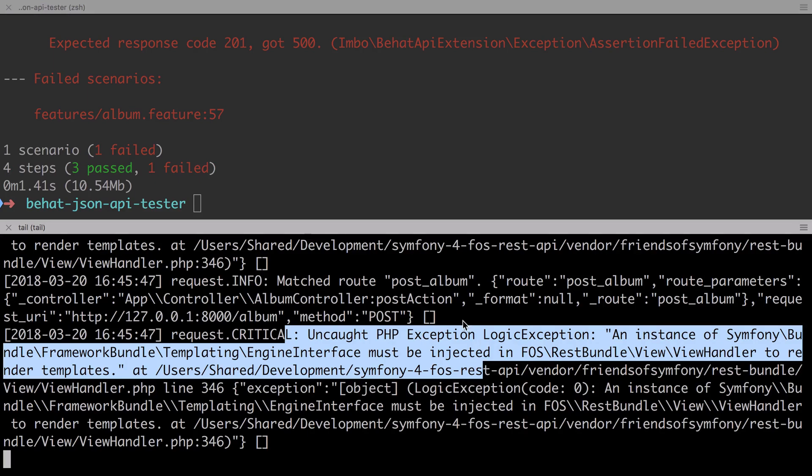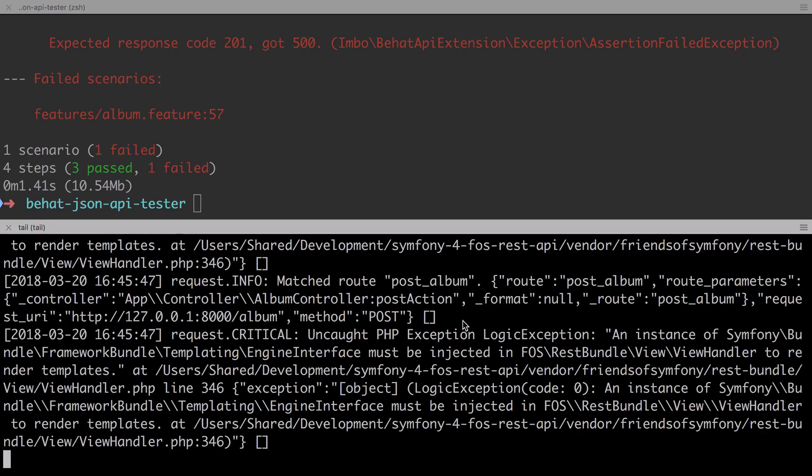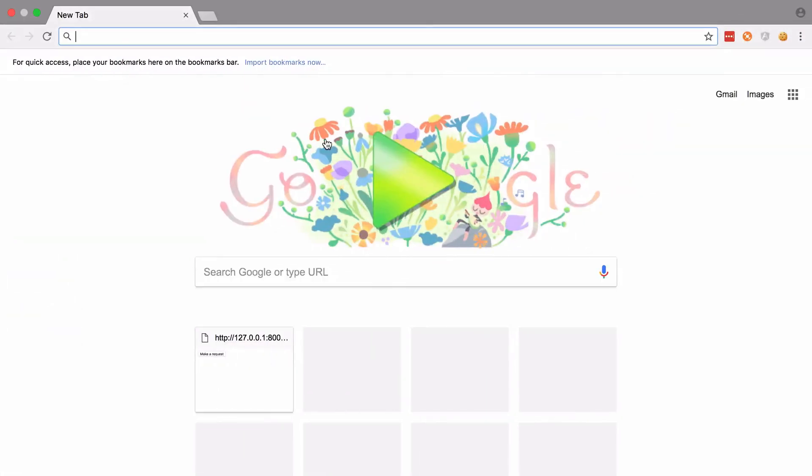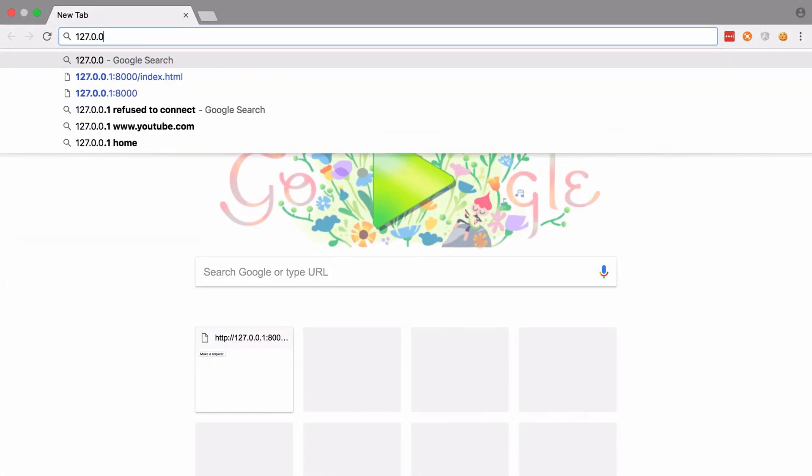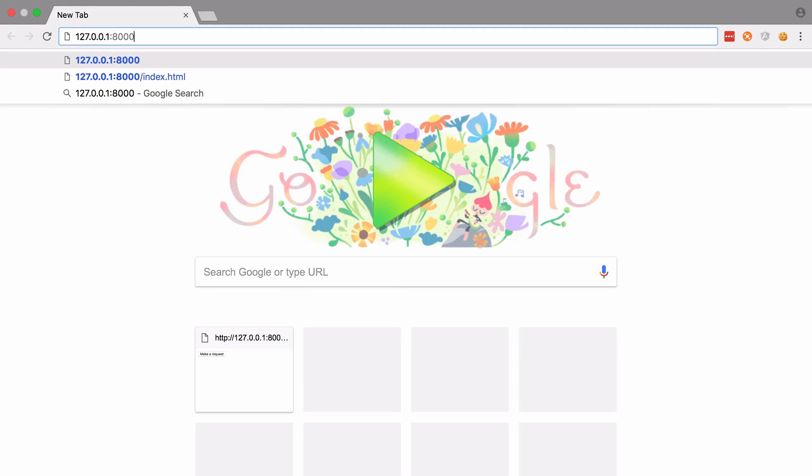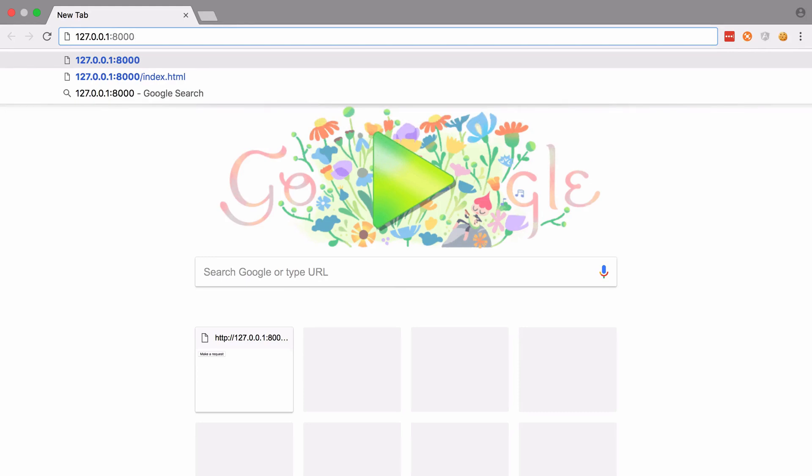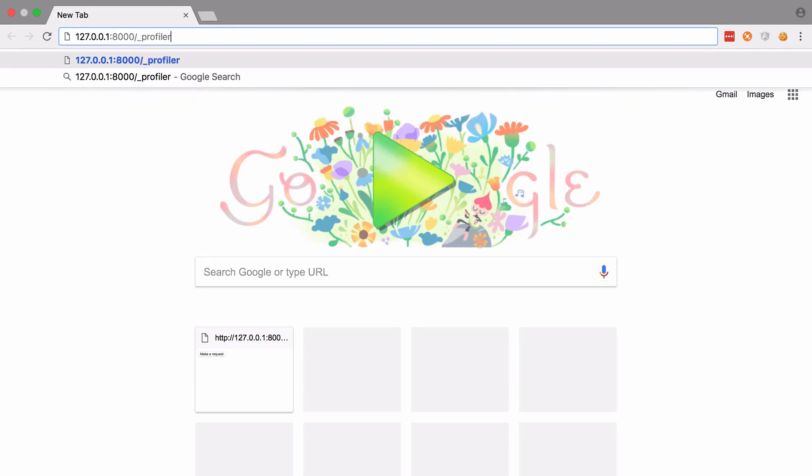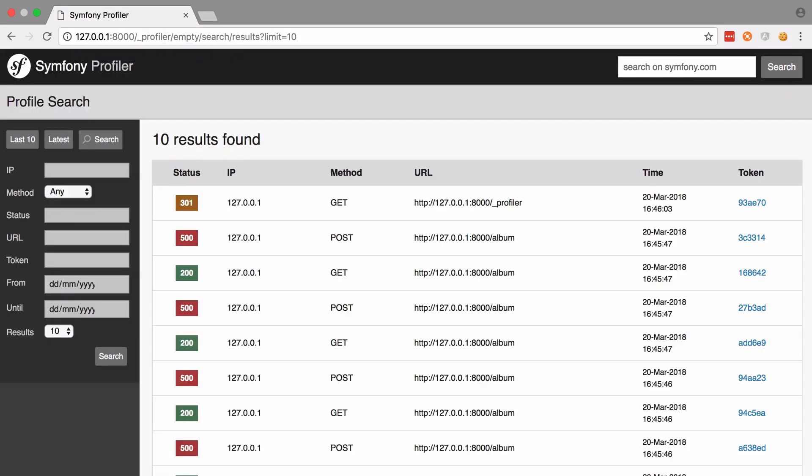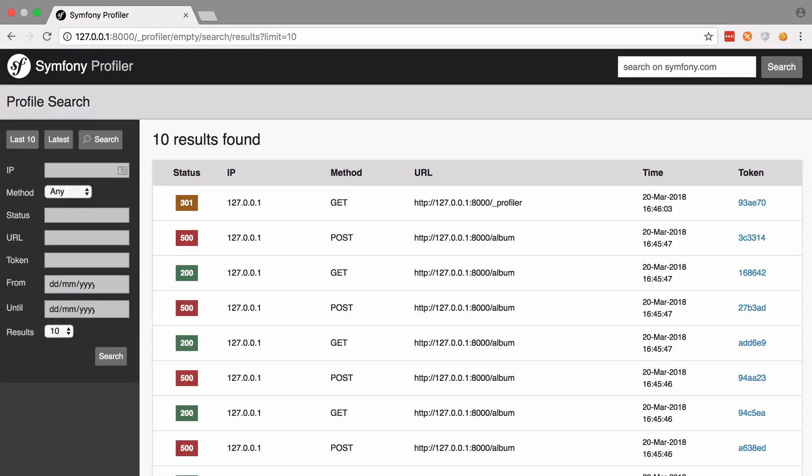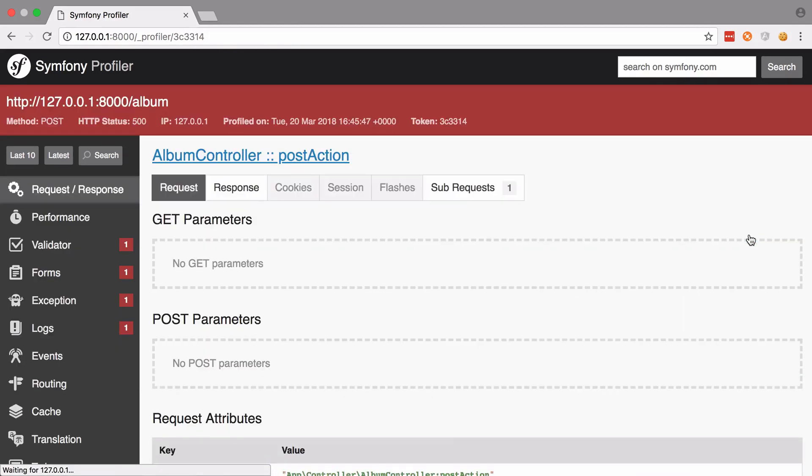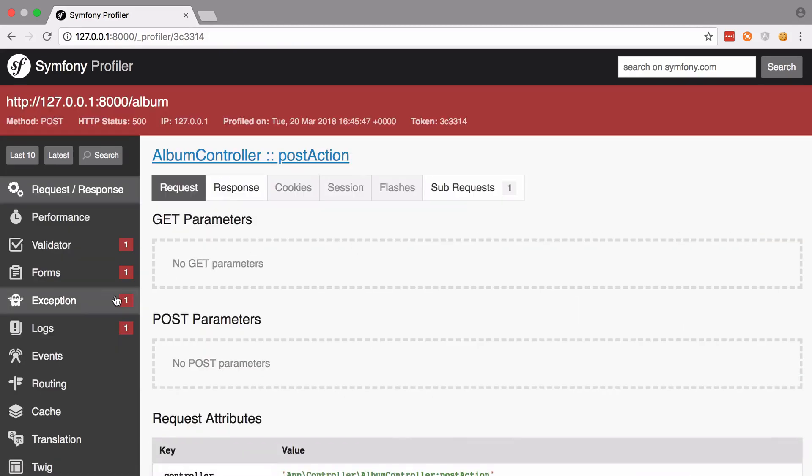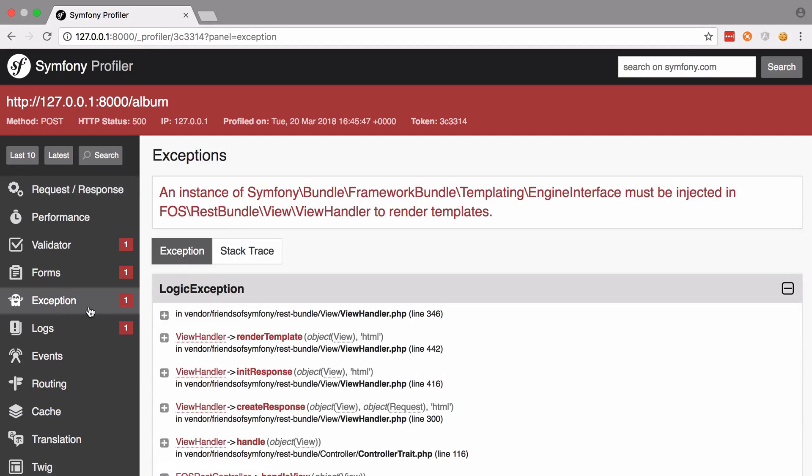What this error is telling us is as we haven't configured our setup any further we're falling back to HTML and for a HTML response FOS REST bundle wants to use Twig. Now we actually do have Twig installed implicitly because we run the command composer require profiler pack, however templating is not enabled explicitly in our setup and at this stage we can actually use the profiler to view the failed request and take a look at a nicer formatted variation of the same error message.